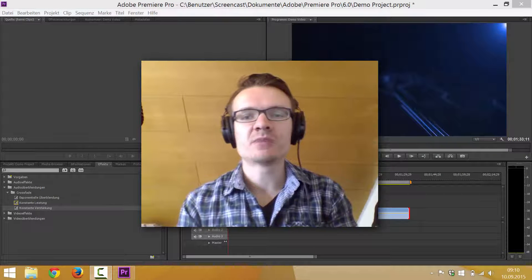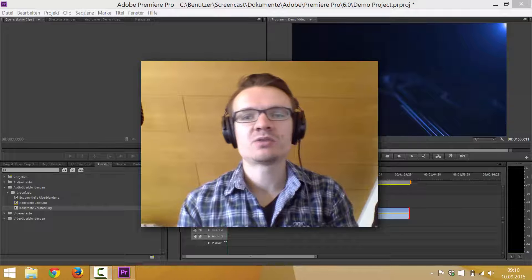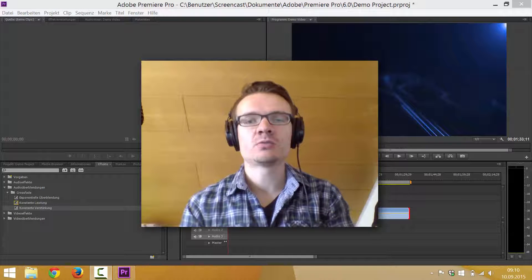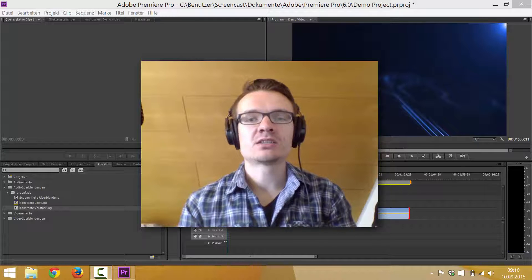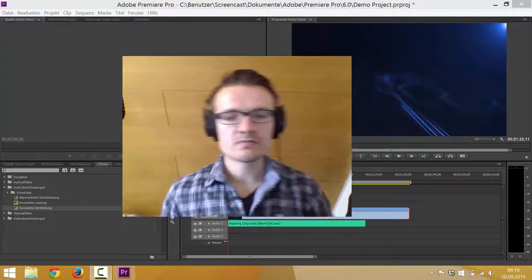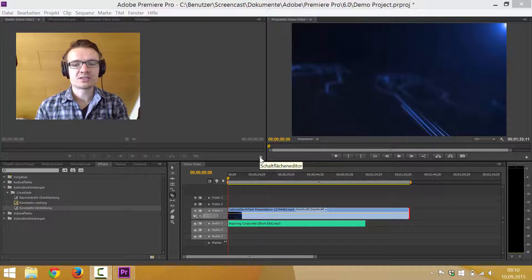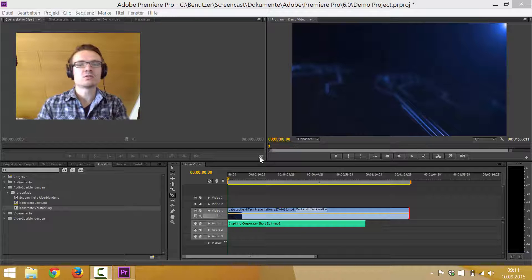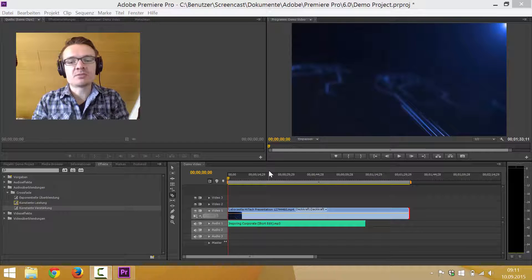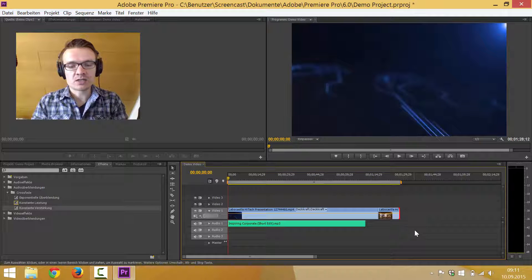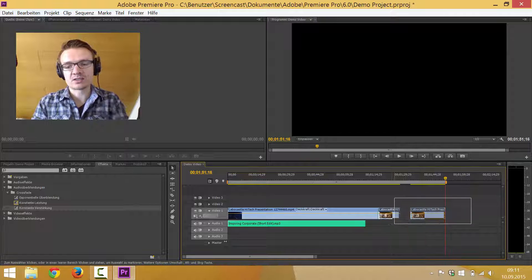Hey, what's up, this is Ian from Bauman Music. Today I'm gonna show you a very simple way how to extend background music within your video editing software, just by finding loops and repeating them. I am using Adobe Premiere, but you can also do all these steps in any other video editing software like Avid Media Composer or Final Cut Pro. All you need to know is how to cut, trim, and copy and paste — that's all we need.